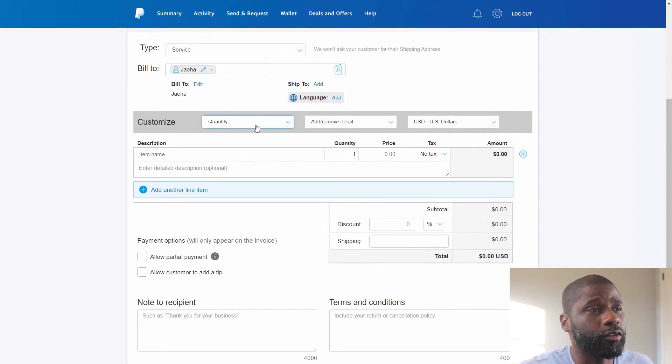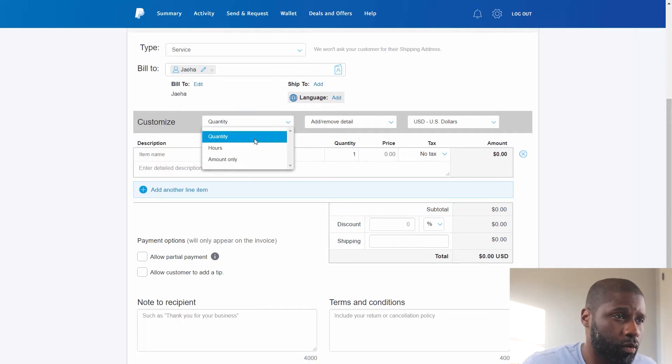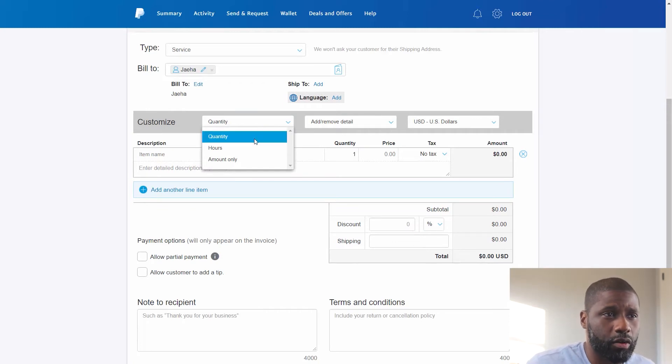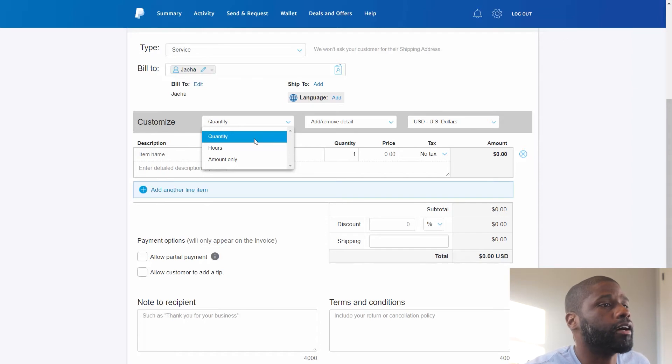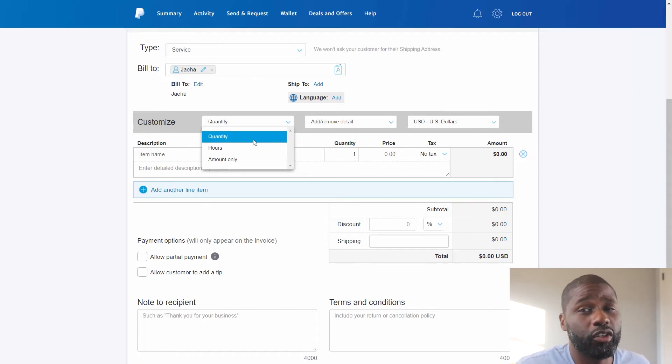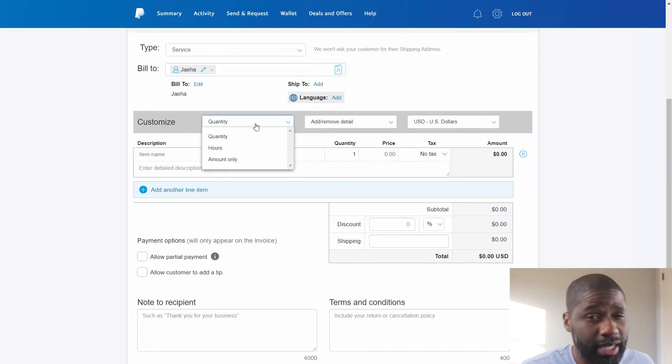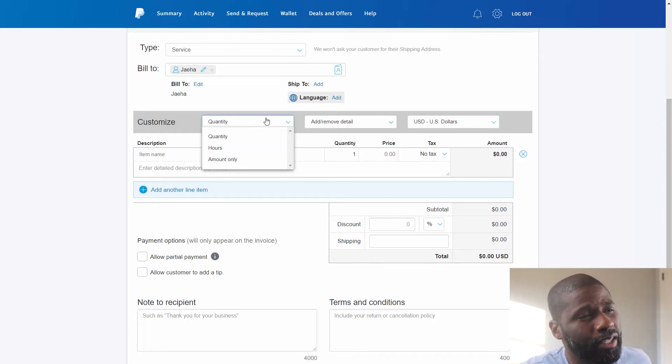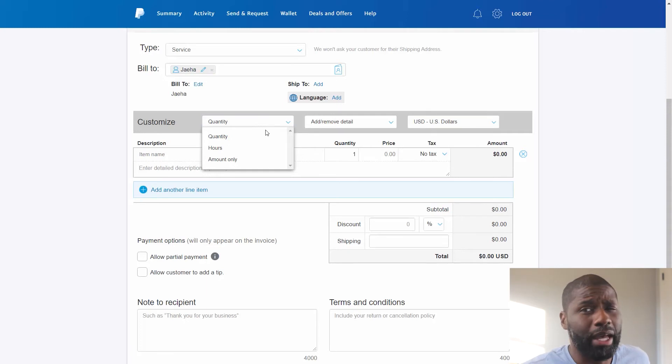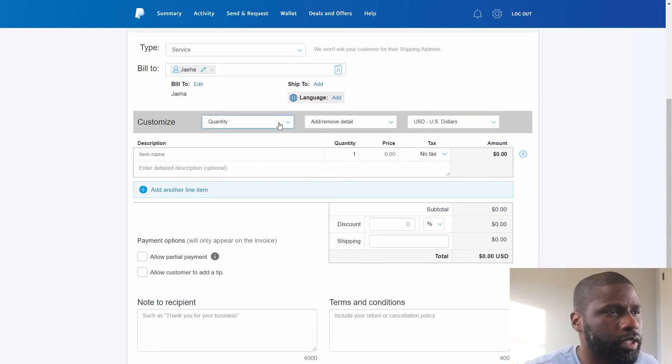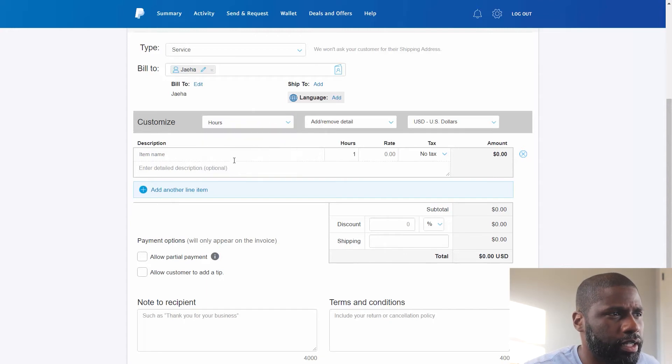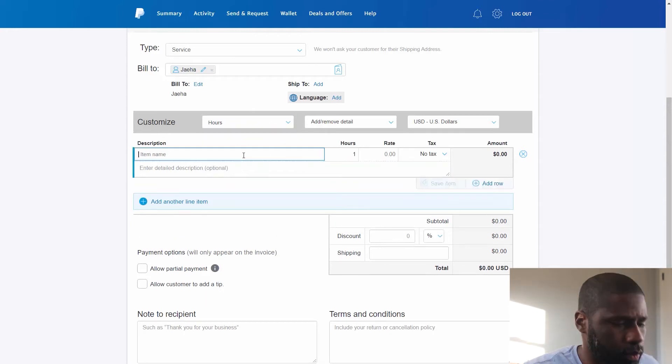So we're going to go from there and go to Customize, and I got three different things I can do for customize which is Quantity, Hours, or Amount Only. Now from what I've seen you can only do one of these. You can't do like two of them at a time, you can't do Quantity plus Hours. So that's one of the only drawbacks from this I've seen. So what I'm going to do is just do Hours and I'm going to do Consultation Fee.